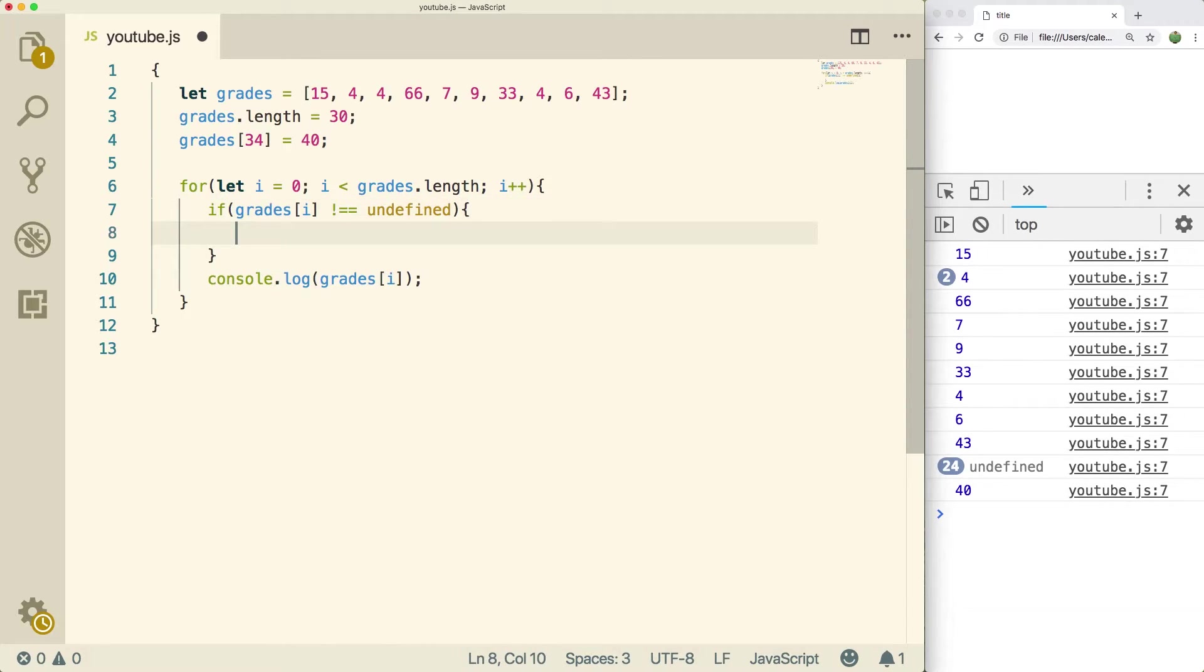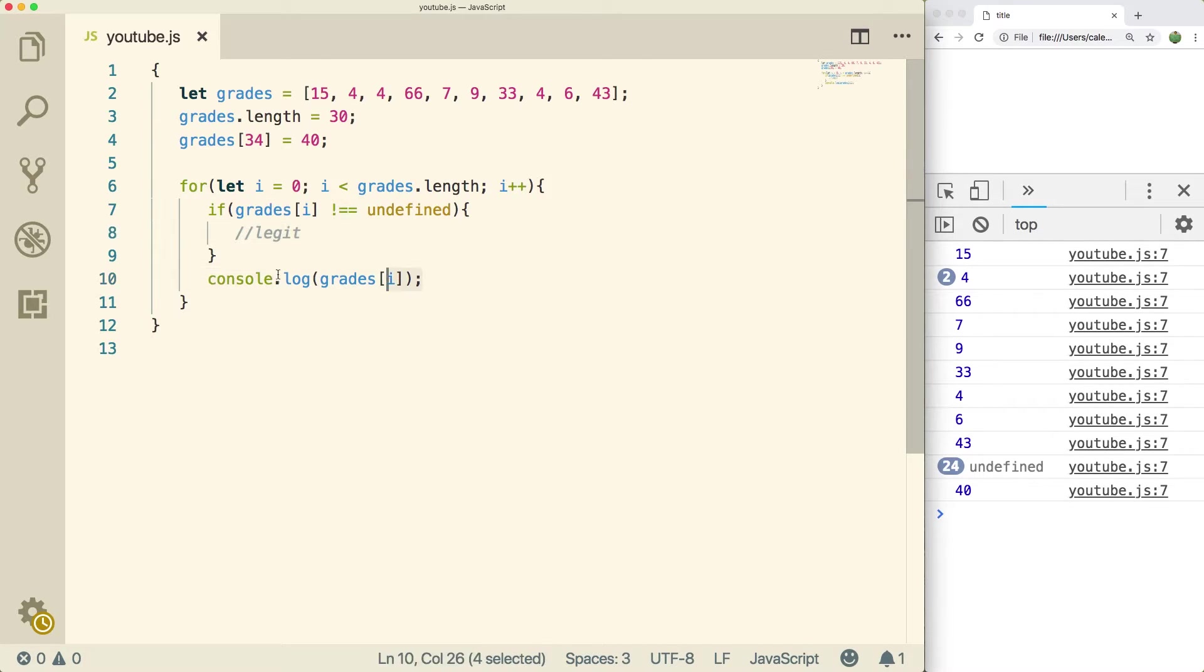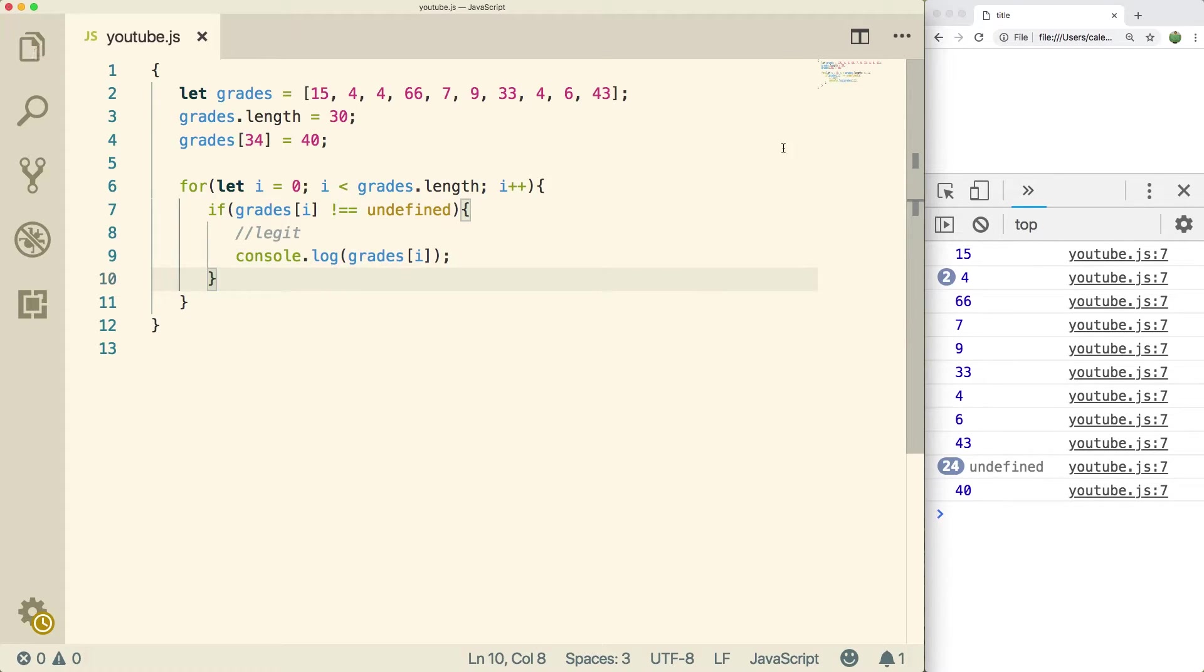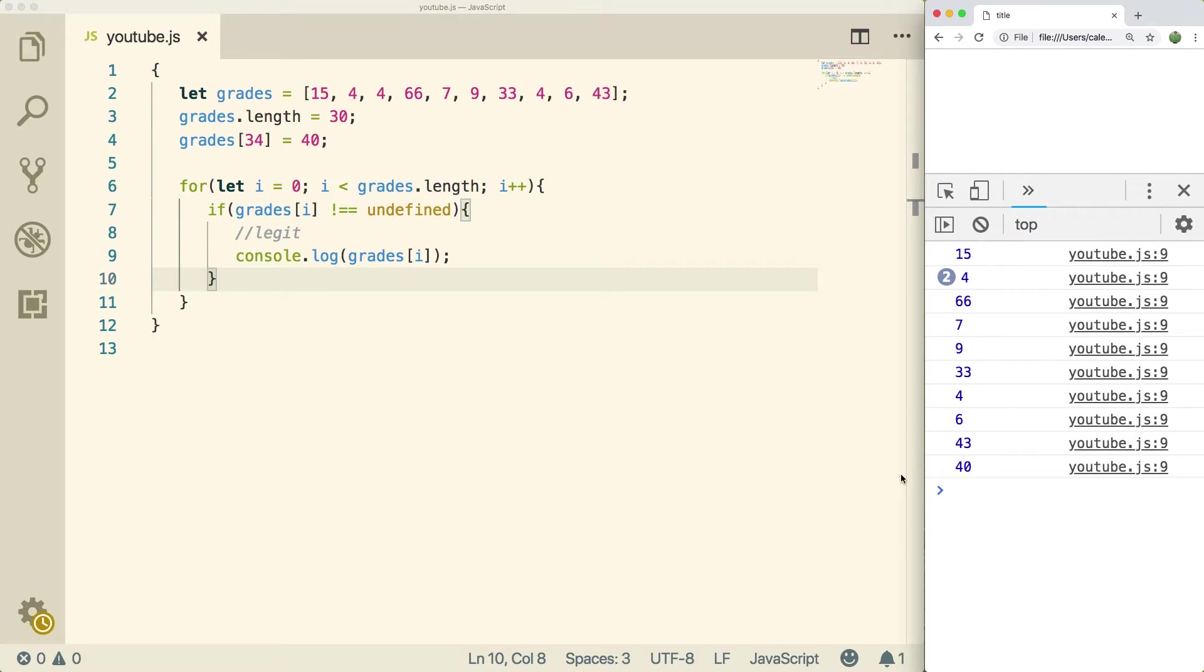So if you want to skip those inside of your array, the easiest way to do that is to just put a conditional in here. So basically, we're just going to check to see if it's a legit value. The way you do that is by seeing if it's not undefined. So if grades of i is not equal to undefined, then it's legit. And we're just going to console log it. Do a refresh and you can see those undefined go away.